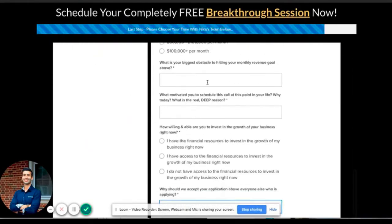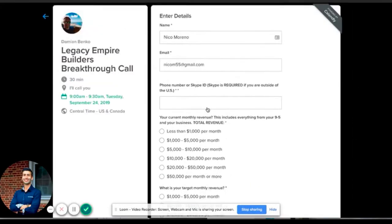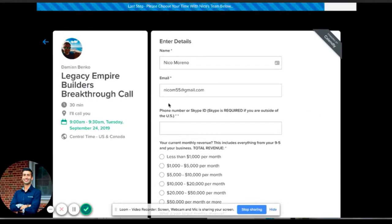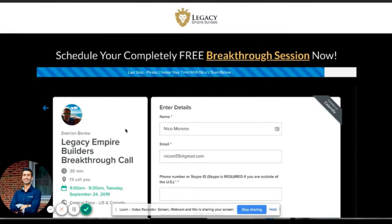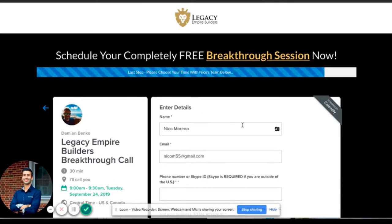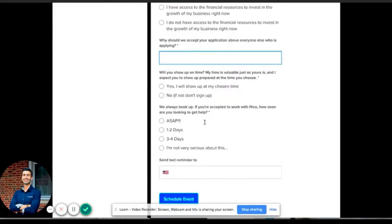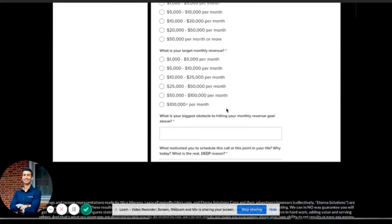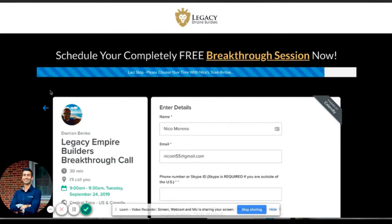If they don't look like a good fit, the salesperson can just cancel the call. I recommend doing this instead of having an application at the front — it keeps everything in one place, especially if you have a salesperson doing your sales calls. It's so much easier for them to just have everything in one place. They can look at the call on their calendar, see all the information inside the calendar event, and decide right on the spot whether to take it or cancel it.